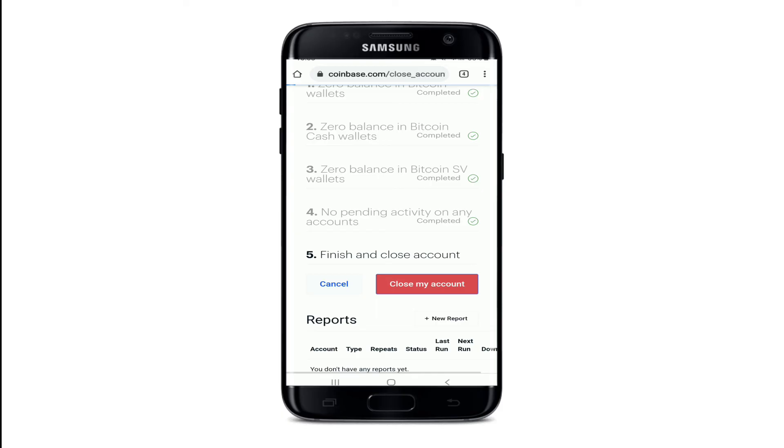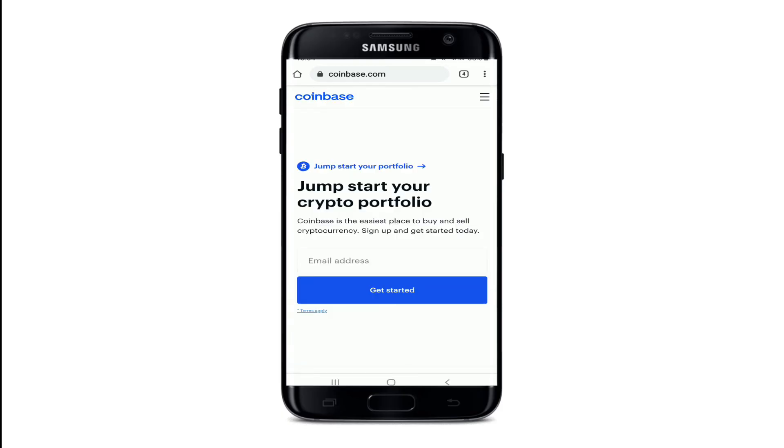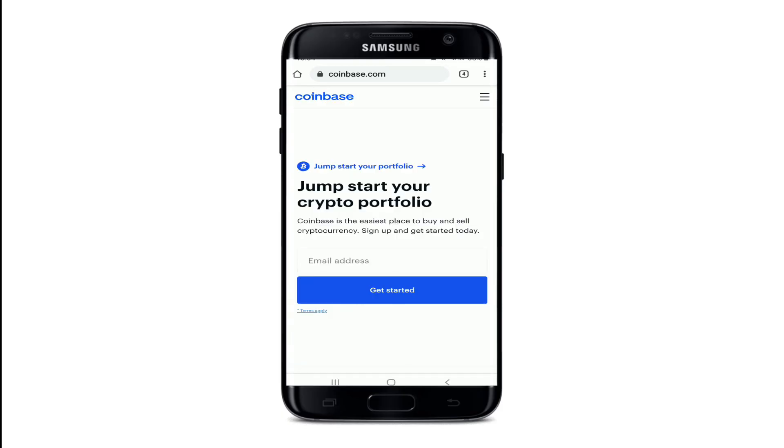Finally, tap on 'Close my account' one more time. With this, you've successfully closed or deleted your Coinbase account in no time.